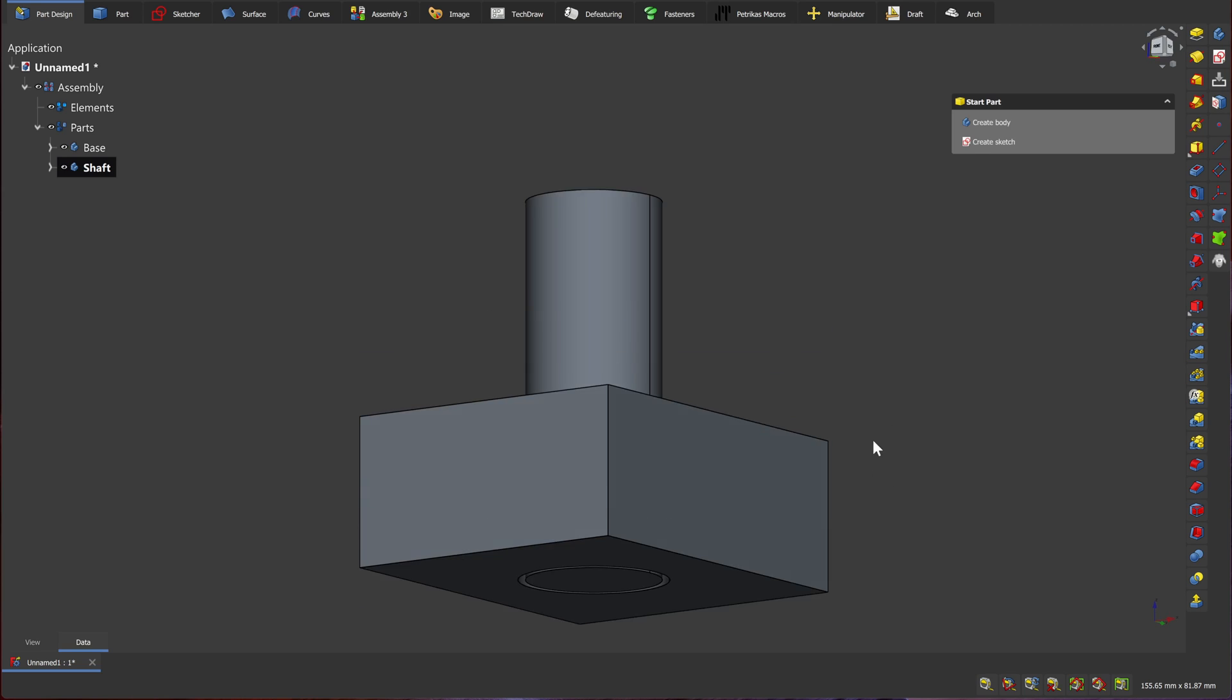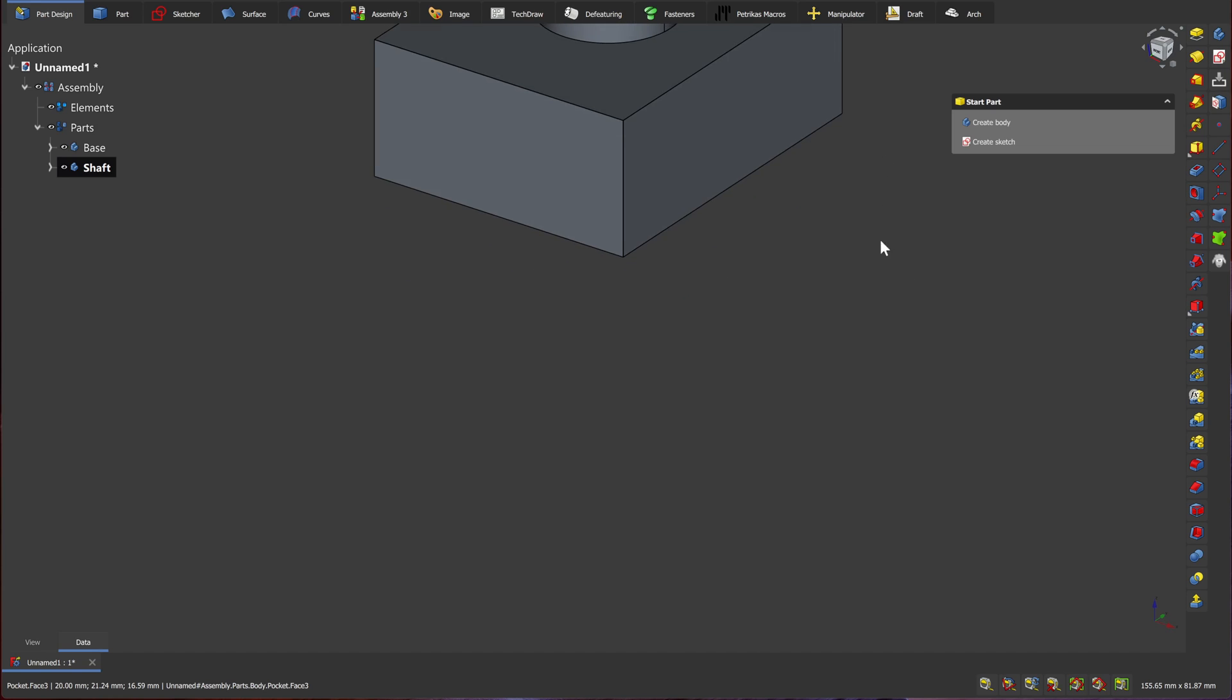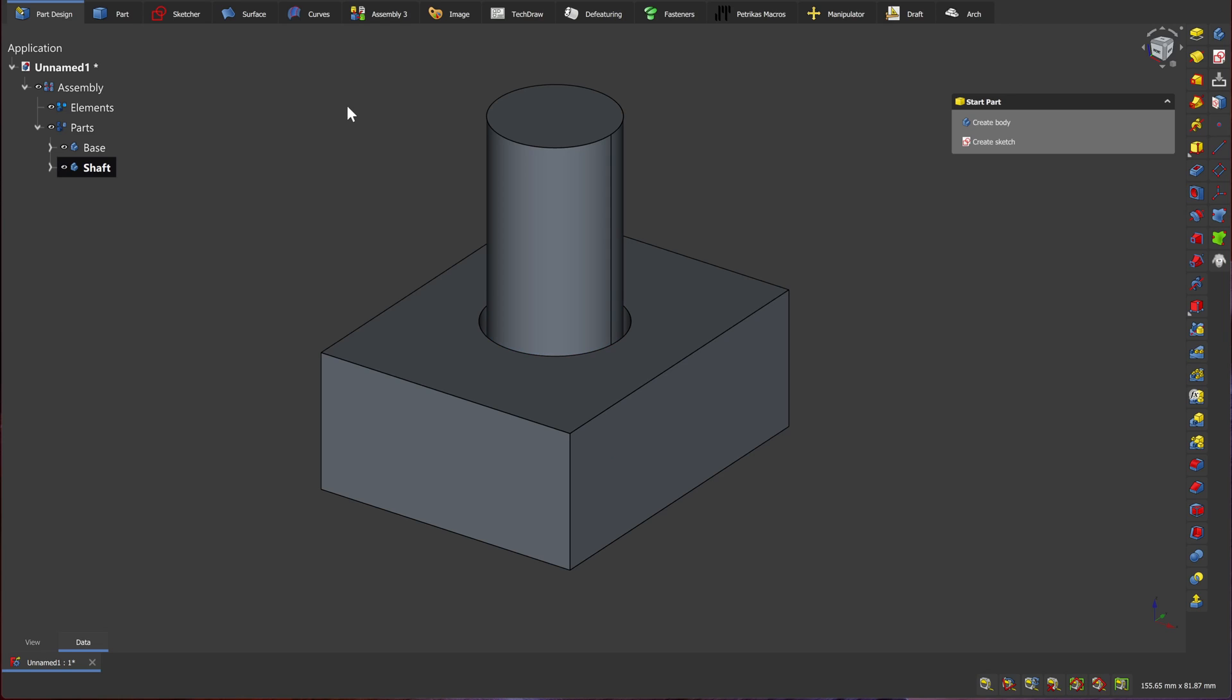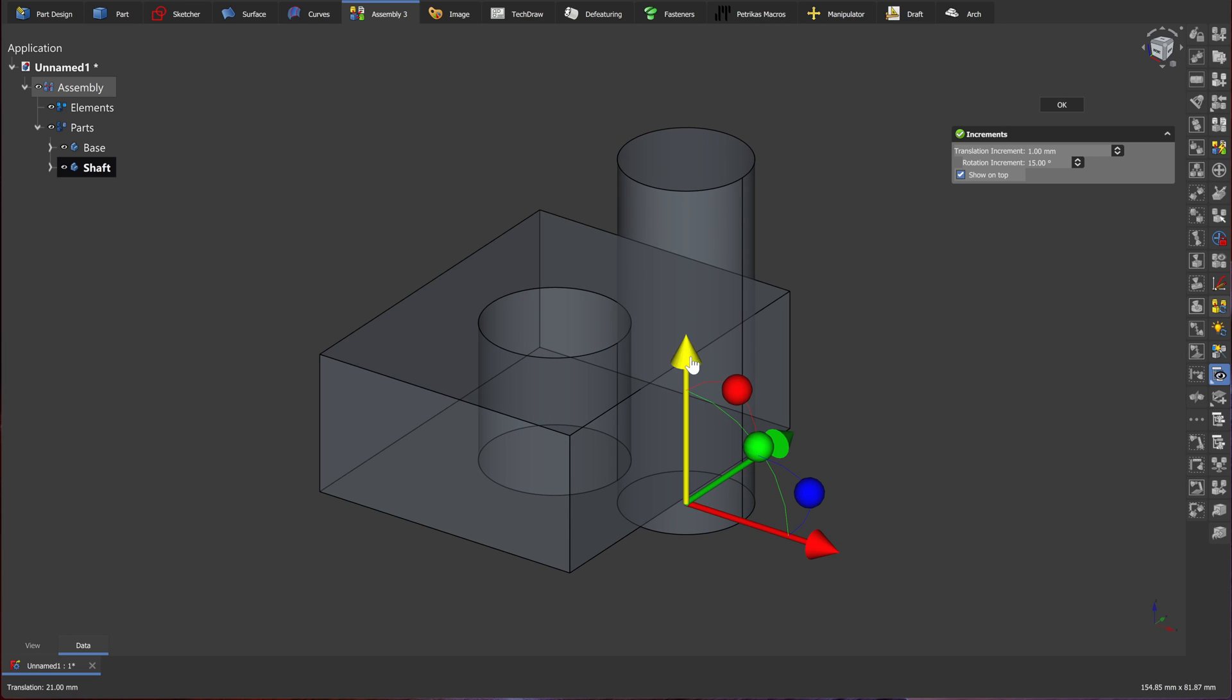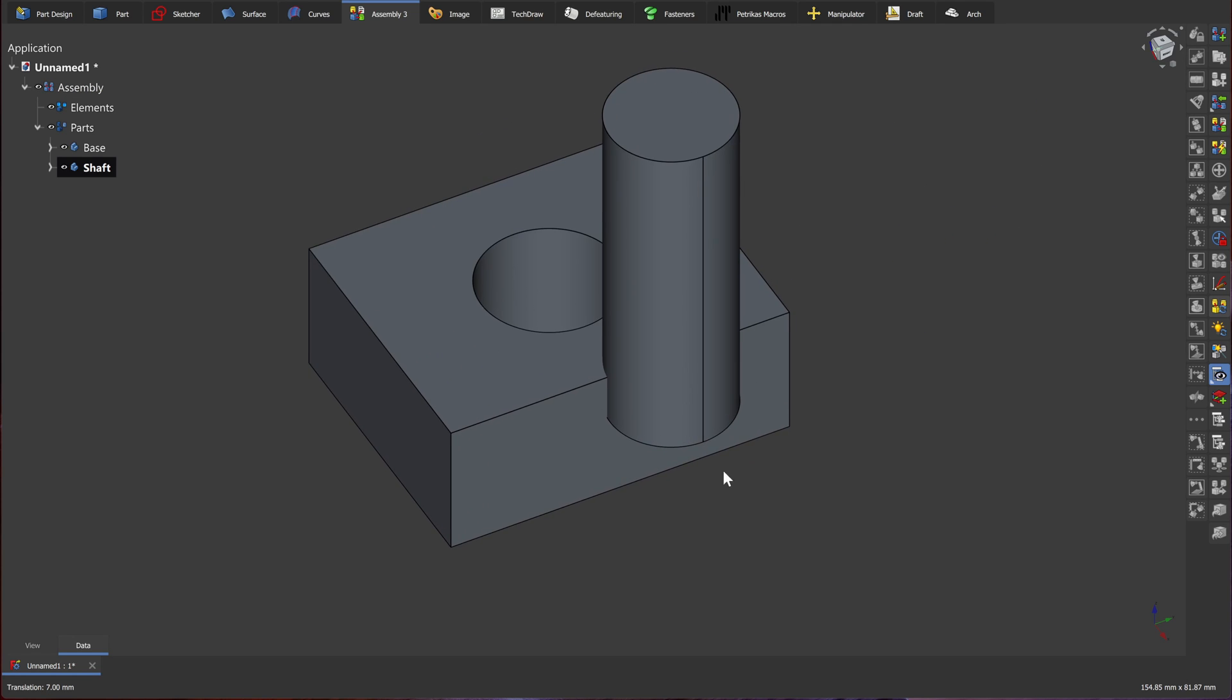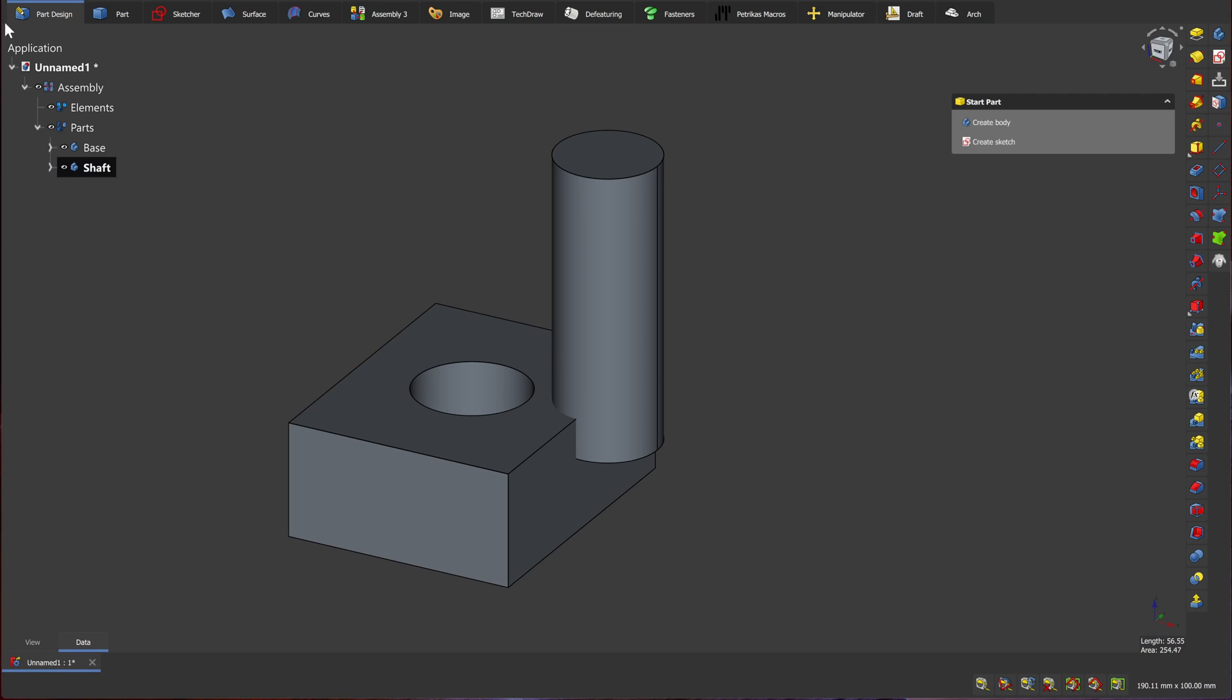While it might look nice and tidy, these parts are not assembled together. They're in an assembly, but they're not assembled. We switch to assembly workbench. I'll select the shaft, and I'll enable the move tool. I'm able to move the shaft wherever I want. And as you can see, our parts are misaligned. Luckily, we can continue to develop our parts and assemble them later.